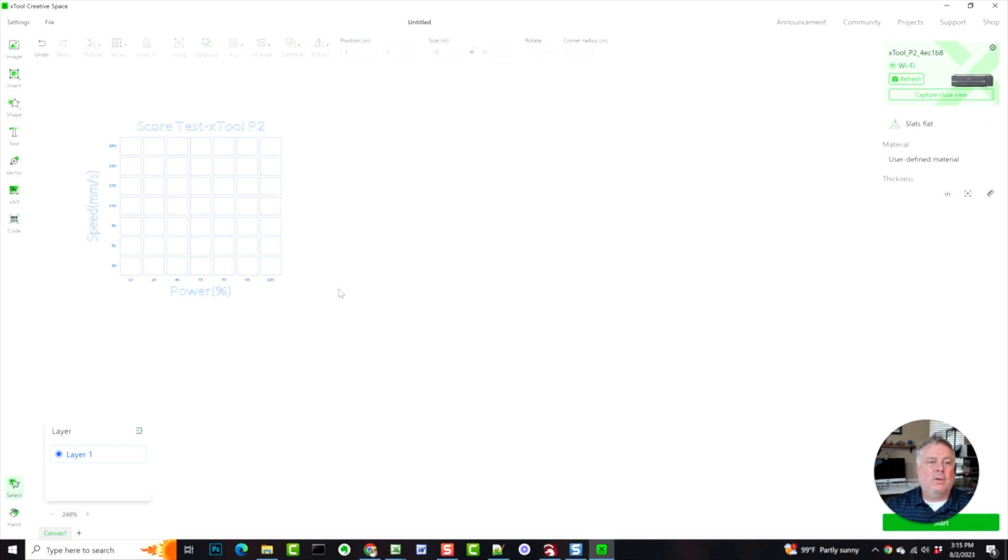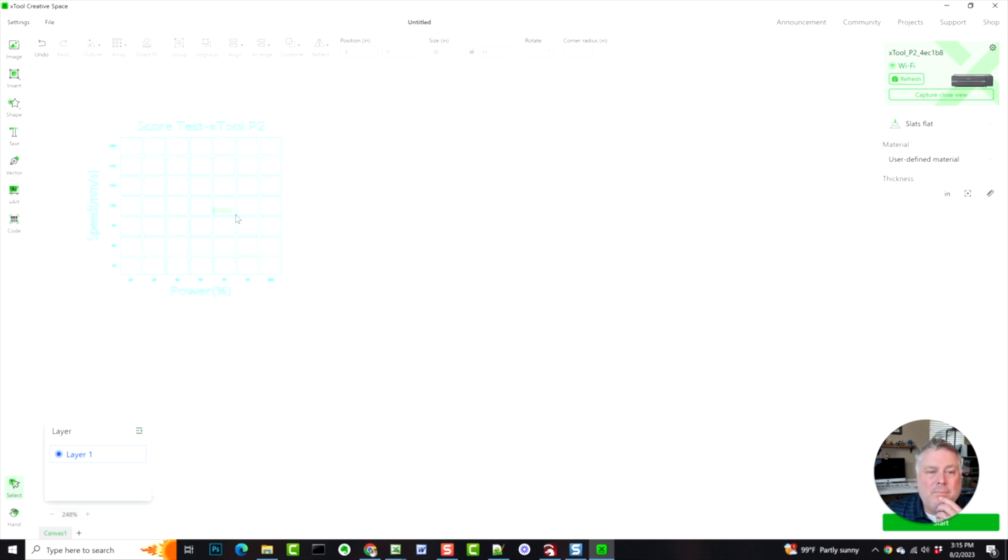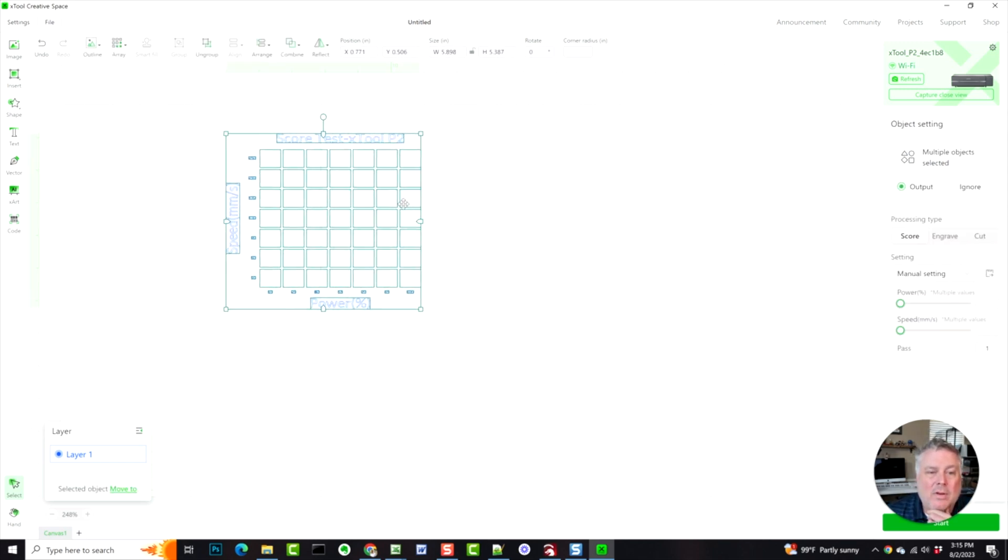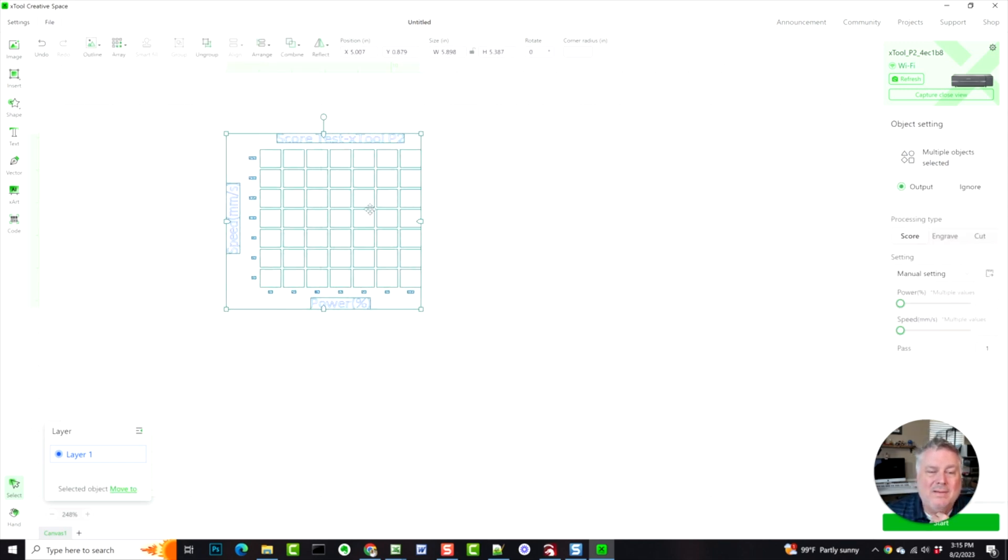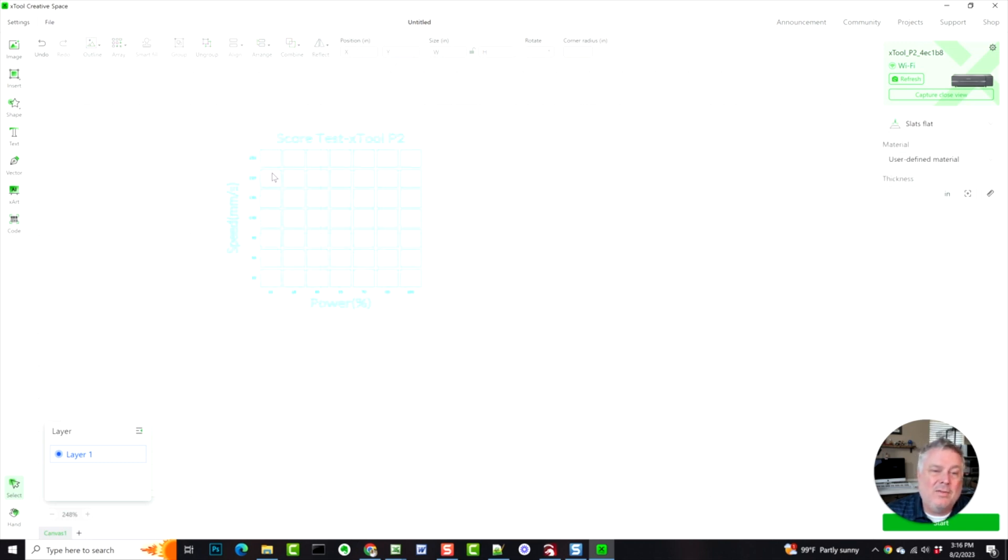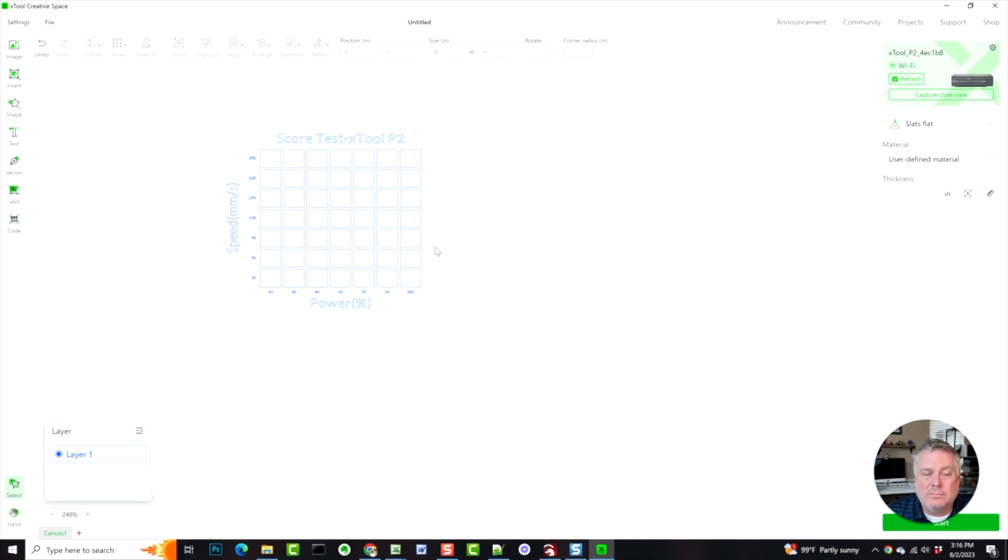Now in Lightburn, what you would expect to see is each of these to be on a different layer with a different power and speed selected. That way the laser knows that each of these squares is supposed to be a certain power and speed.